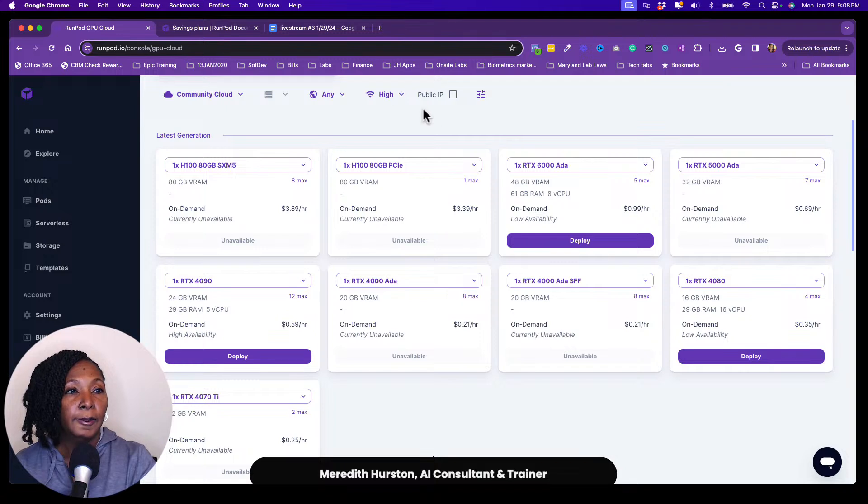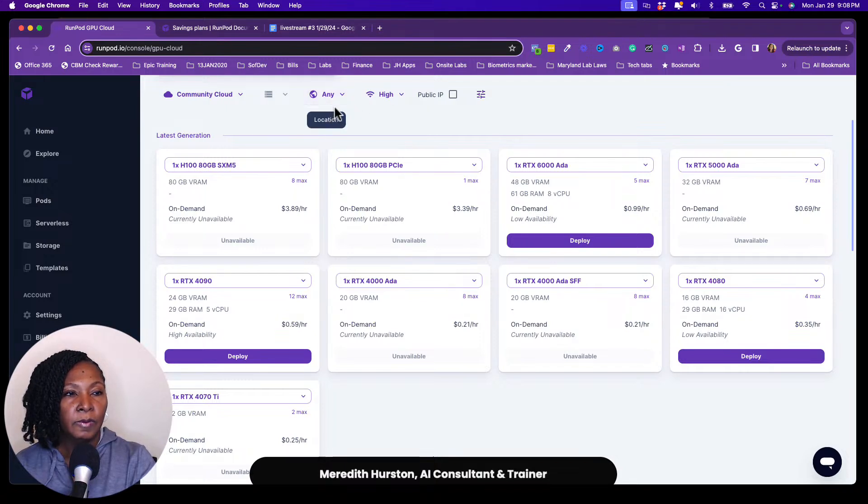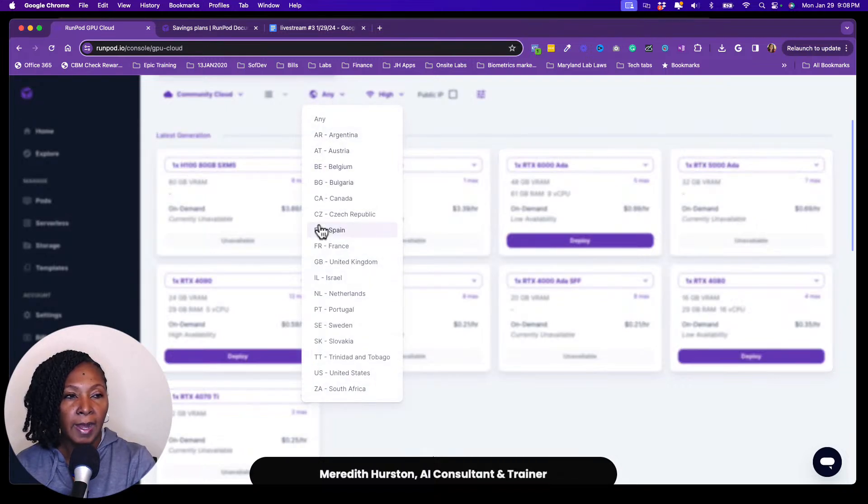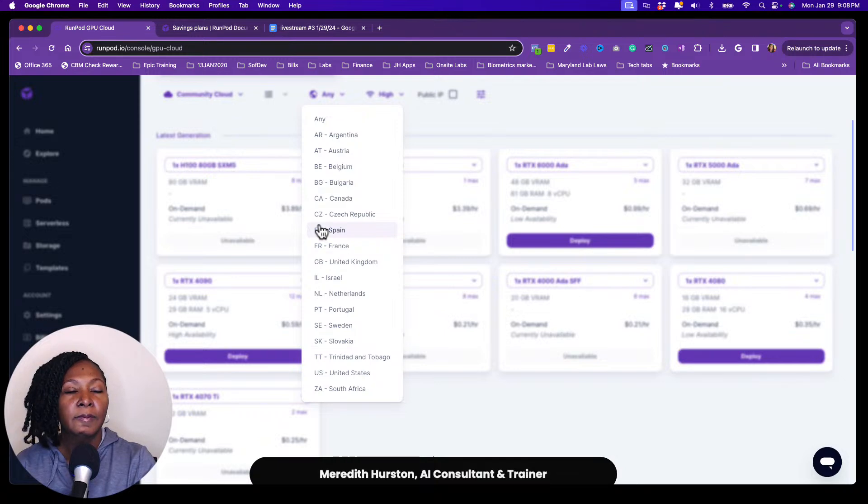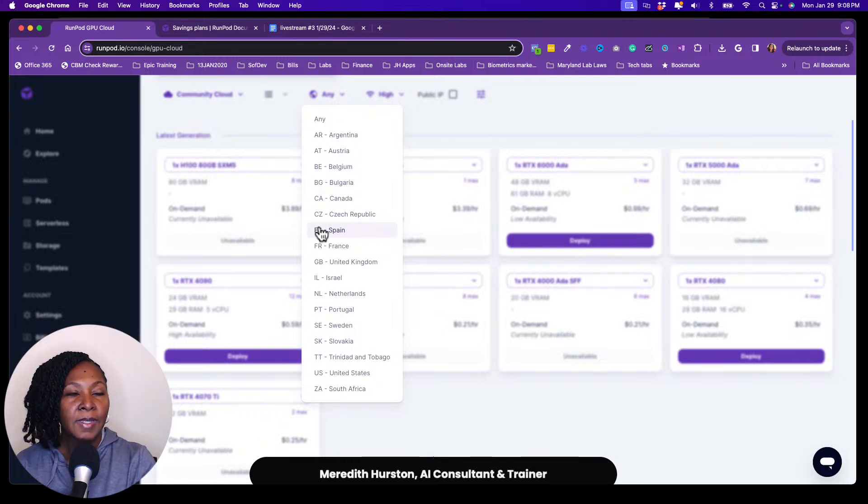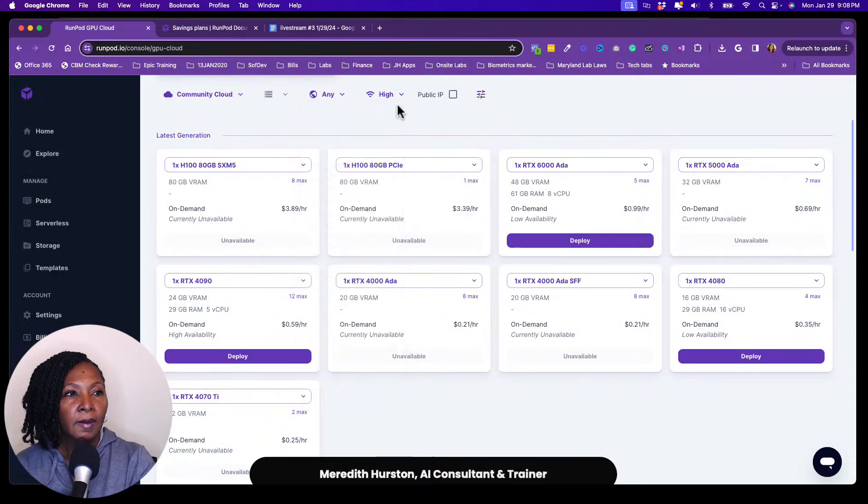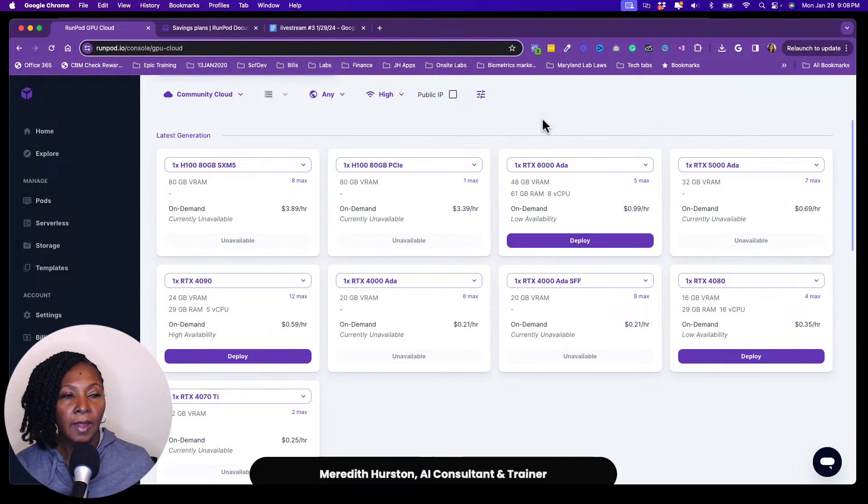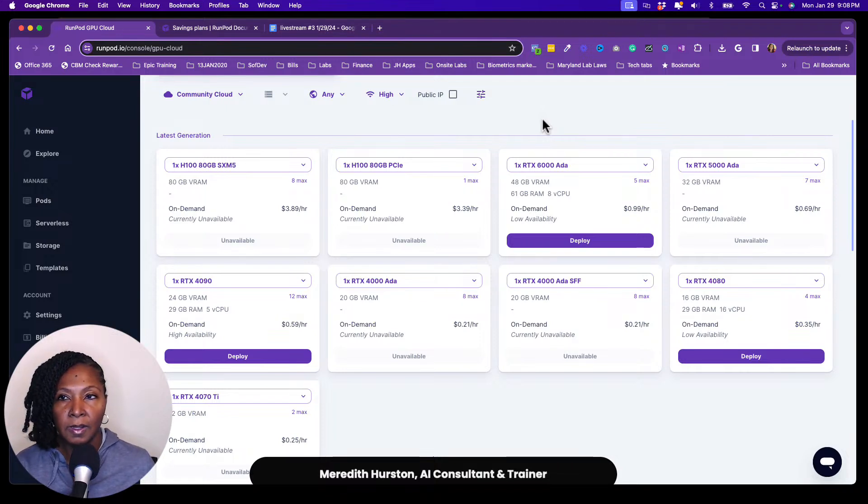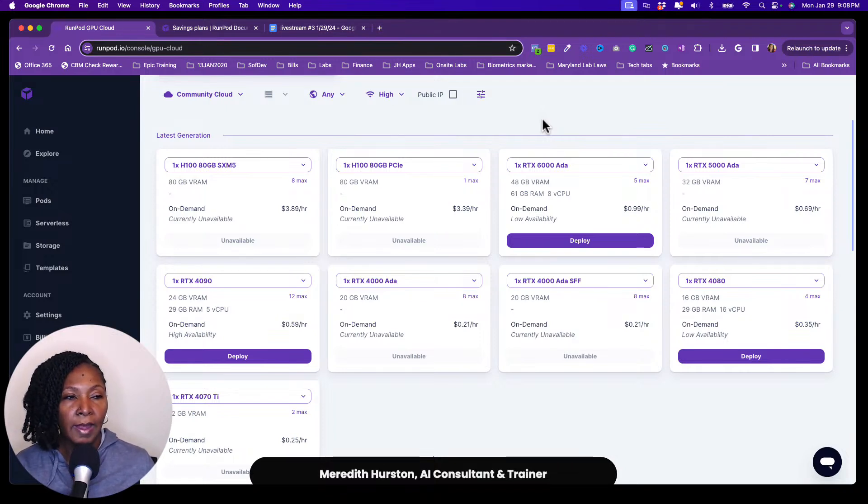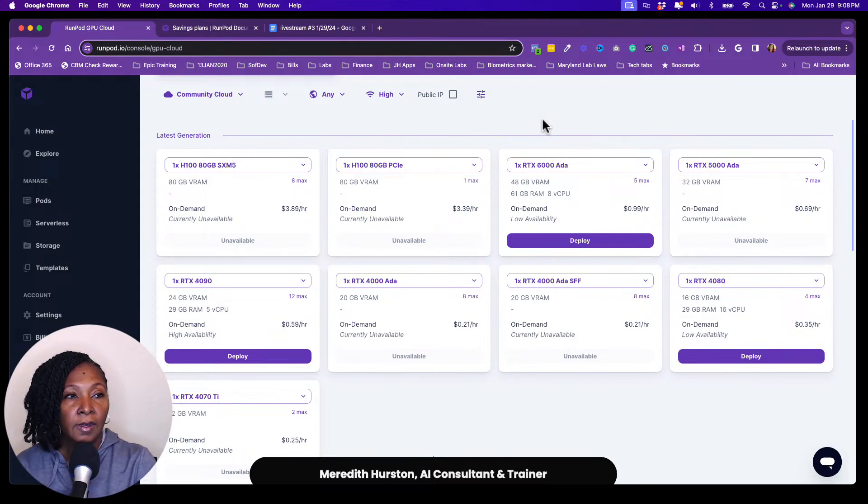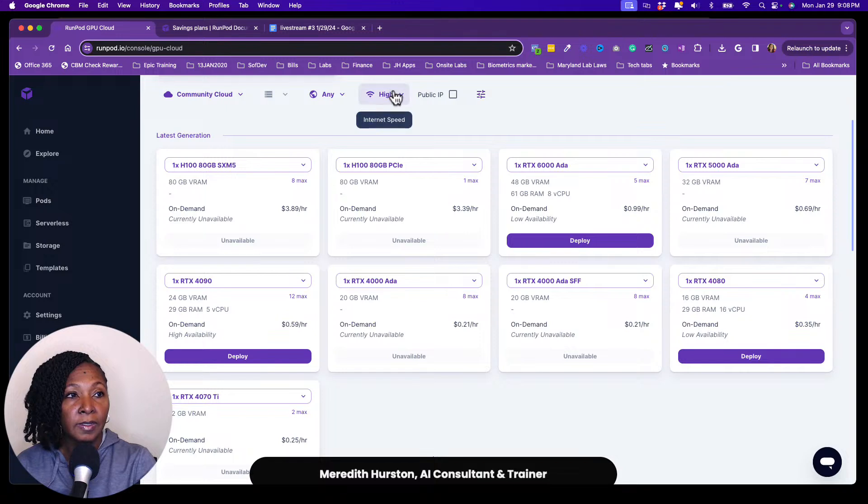So some of the other parameters that they have available on the community cloud is the location. You can narrow down where you want your pod to be located. Sometimes I'll leave this as any, sometimes I'll go ahead and select US. But the internet speed here, I try to keep that at high just so like if I'm uploading models or something like dream look models or some sort of model from my local machine, hopefully it won't take as long because the internet speed is pretty high.